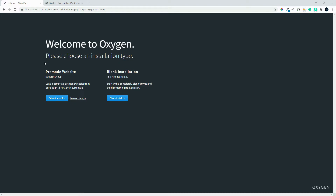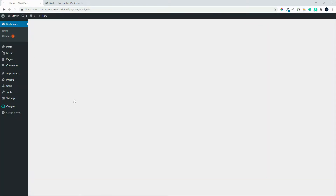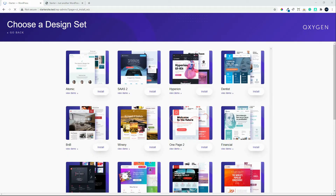When I activate the plugin I'm asked if I would like to download a pre-made website or a blank install. If it's your first installation I would head over to the pre-made website. You do have an option here to browse the library. Inside the library you will see several pre-made websites — the websites include all the sub-pages that you would need. Here we have the design sets.